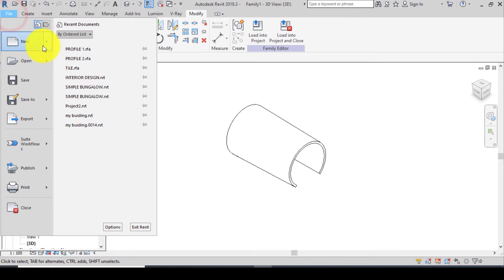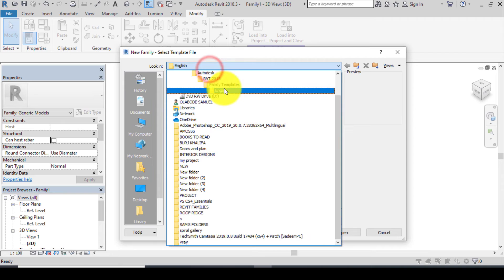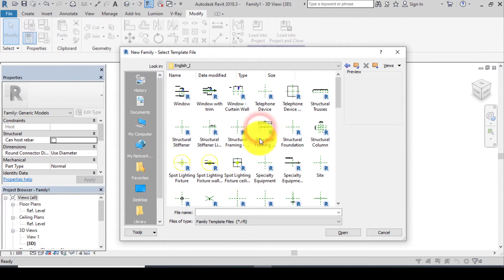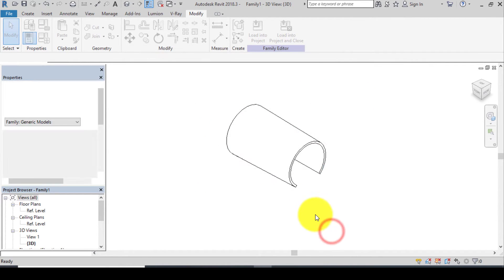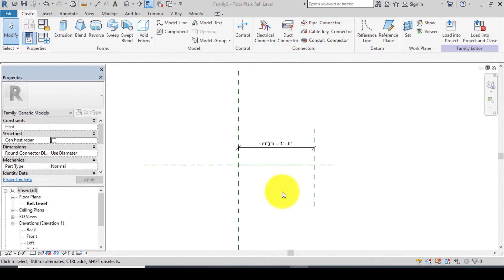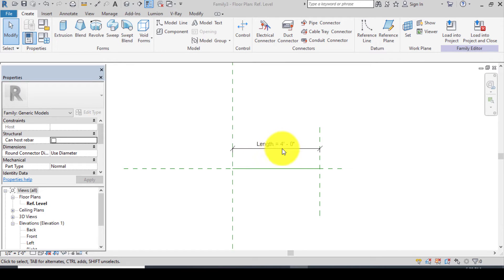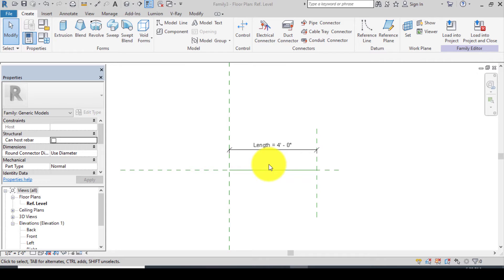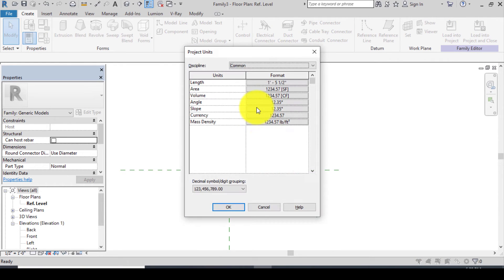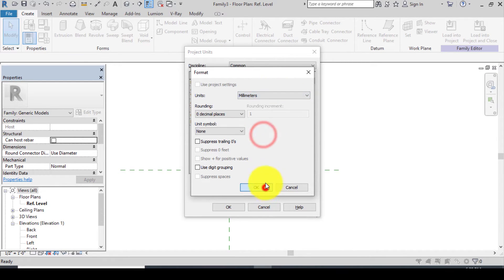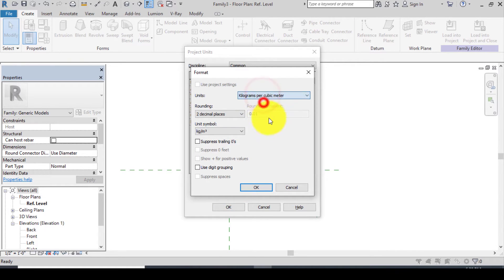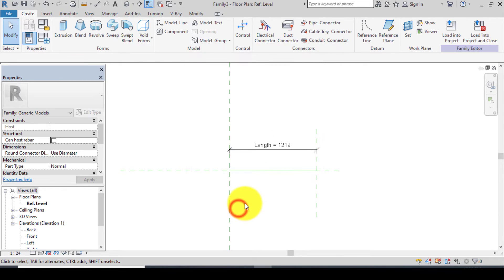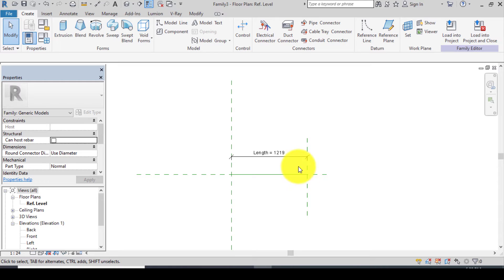Lastly, let's open our last family, the Generic Model Line-Based. Go to File, New, Family, go to Family Templates, click English Imperial, find Generic Model Line-Based — click on it and click Open. Before doing anything, let's change the units to metric. Press UN on your keyboard, change to millimeter, square millimeter, cubic millimeter, and kilogram per cubic meter, then click OK twice.